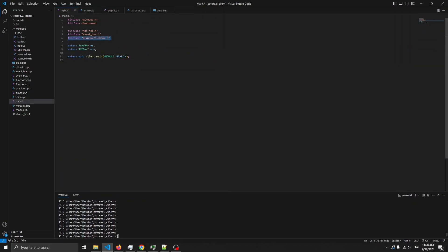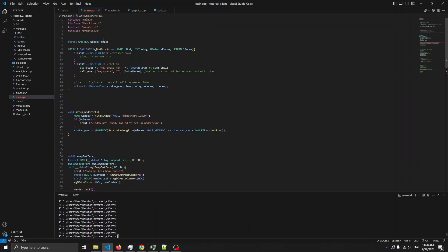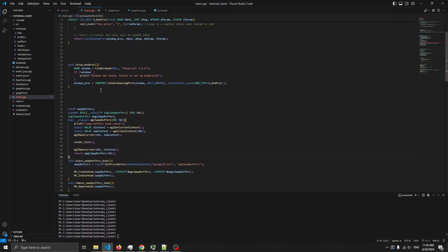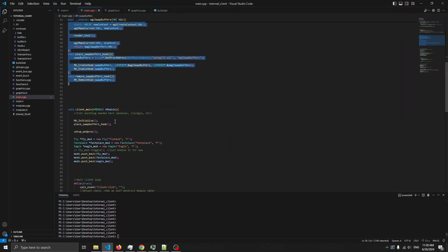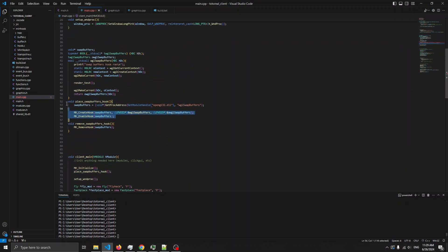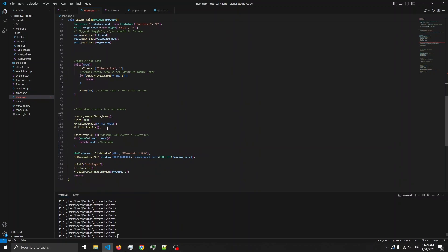So in here we're including minhook and main.h. And then main.cpp. This is the DLL proc stuff. This is all the stuff for hooking swap buffers. Then this is the MinHook initialize. Play swap buffers hook calls this. And then during the destruction phase, this is the stuff you need to add - to remove the swap buffers hook, then unhook and uninitialize.